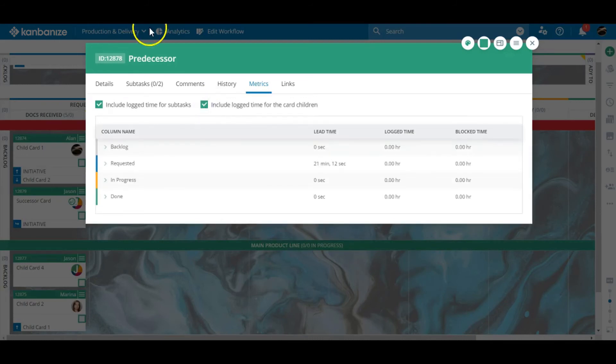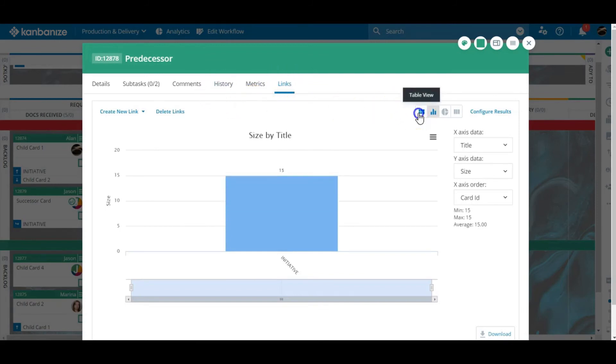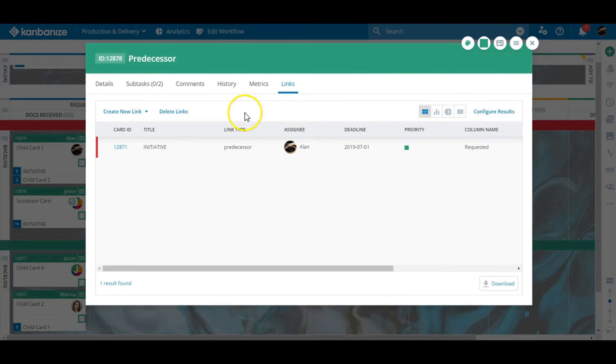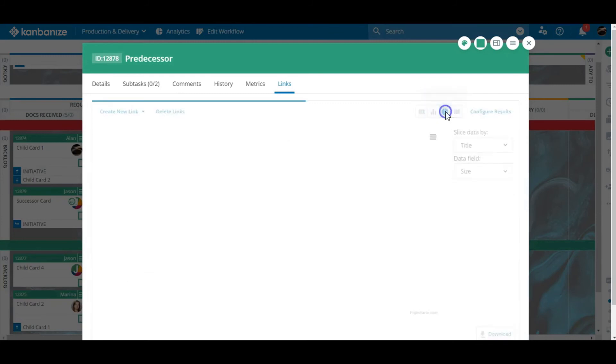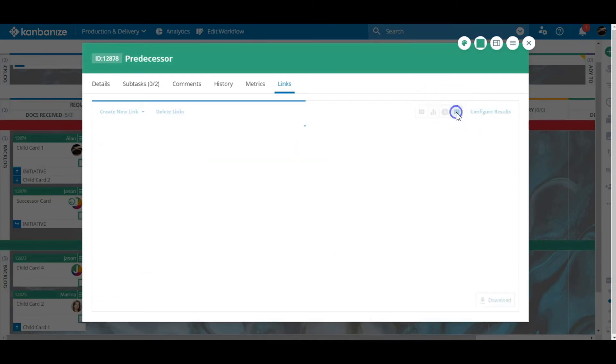In the links tab we have all links displayed effectively showing all of the card's parents, siblings, kids and any other dependencies. You can create or delete links here and view the relationships in either table, bar chart, pie chart or board format. You can also configure the results to filter the data further.